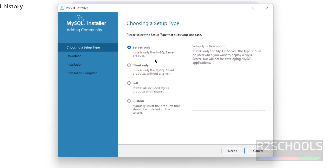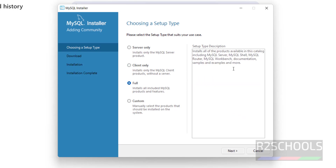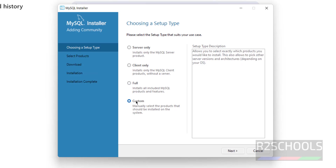Here we have options like Server Only, Client Only, Full, and Custom. If you select Server Only, it will install only the MySQL server. If you select Full, it will install MySQL Server, MySQL Shell, MySQL Router, and MySQL Workbench.